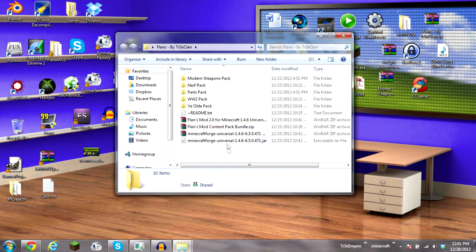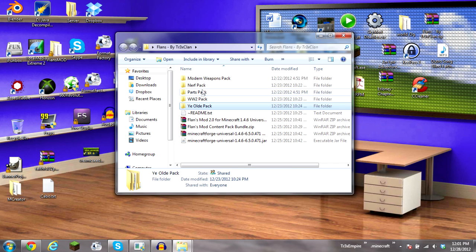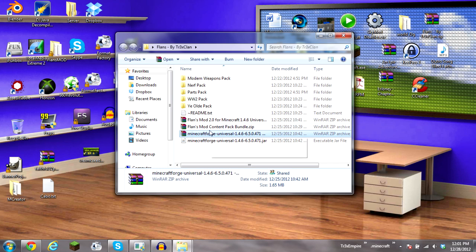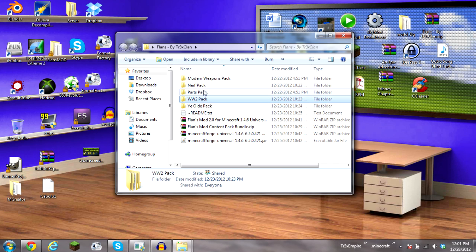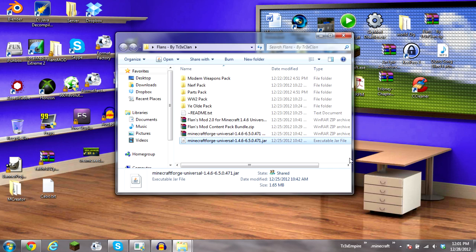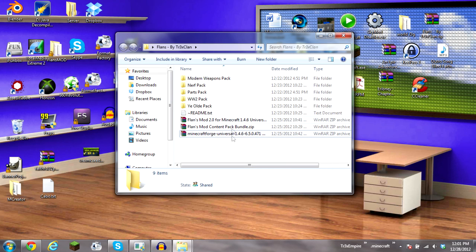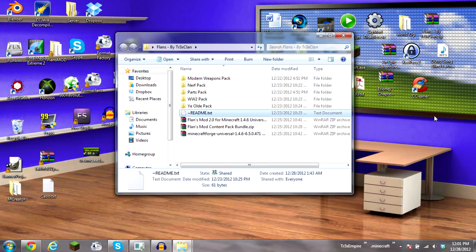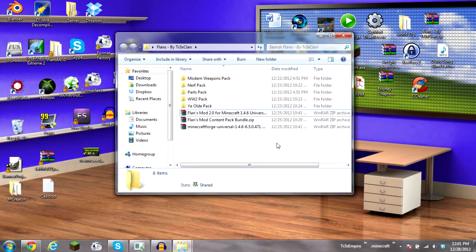And then I have the mod pack still from last time. The only thing I did different is I extracted the content pack bundle, so all the content packs are right here. All this will be in the description for a download as always.